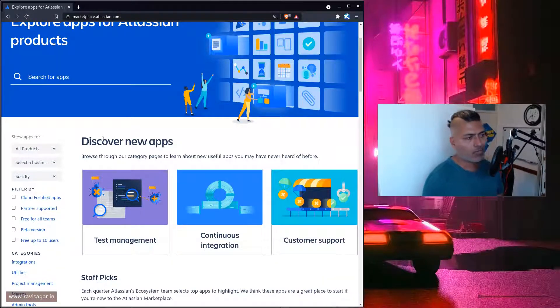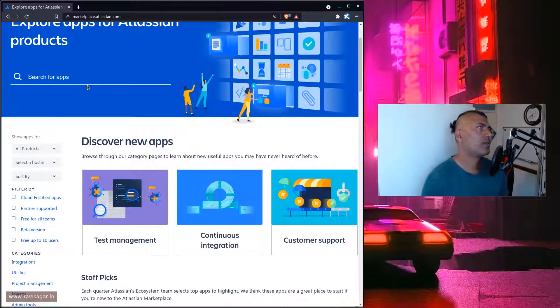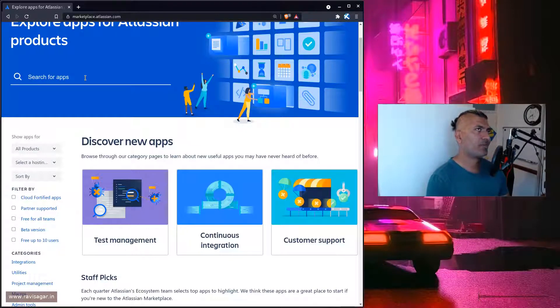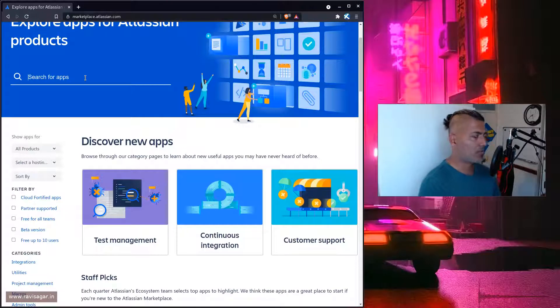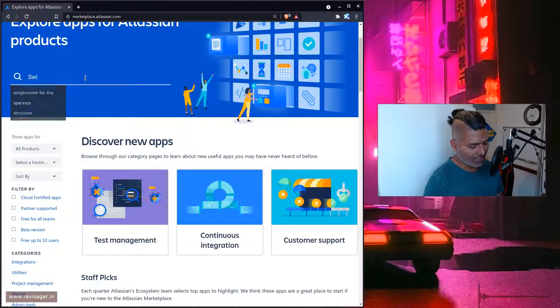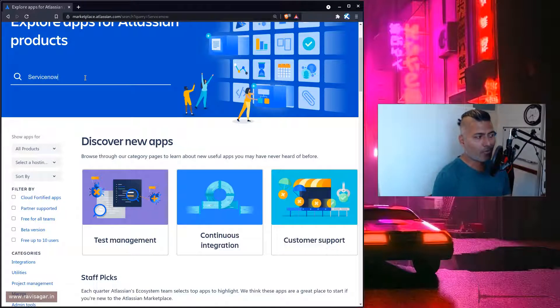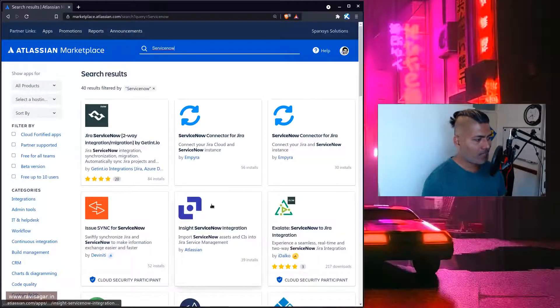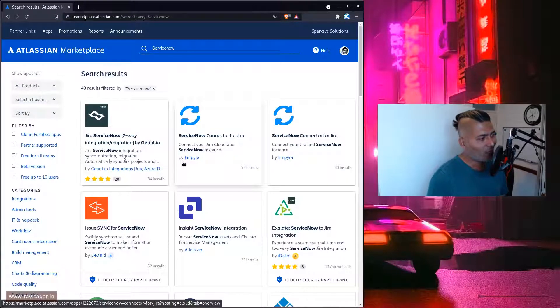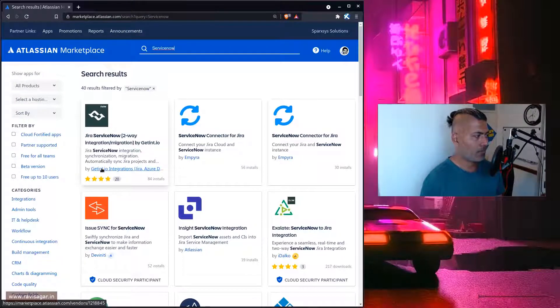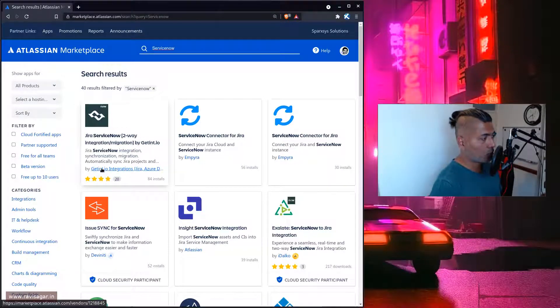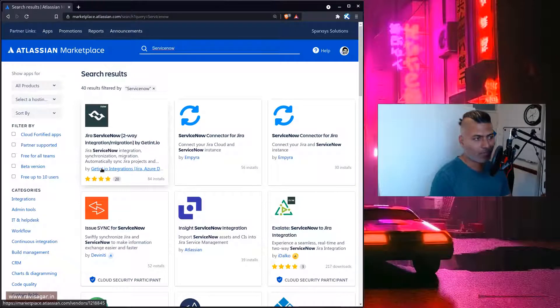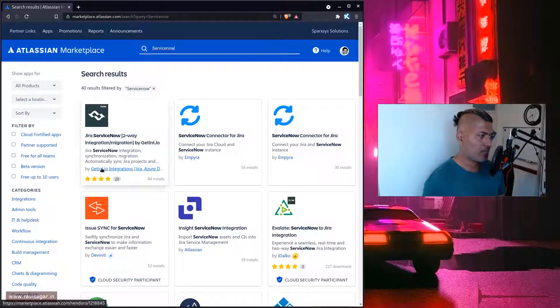Let's say you're looking for an app that can integrate with ServiceNow. You can search, and it will give you some results. There are some options to choose from. Looking at the list here, you see Jira ServiceNow 2-way integration and migration from GetInt.io.